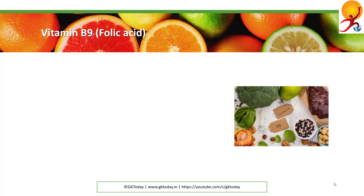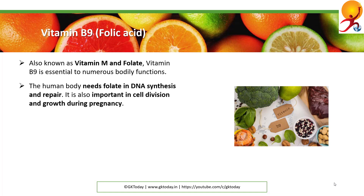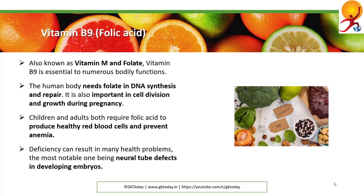Vitamin B9, or folic acid, is also known as vitamin M and is essential to numerous bodily functions. Humans need it for DNA synthesis and repair. It is also important in cell division and growth during pregnancy. Children and adults both require it to produce healthy red blood cells and prevent anemia. Deficiency can result in a number of health problems, most notably neural tube defects in developing embryos.